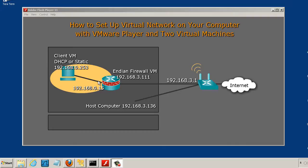The goal of this lesson is to show how to do port forwarding on your Endian Firewall so that you can host websites on a web server behind your Endian Firewall.